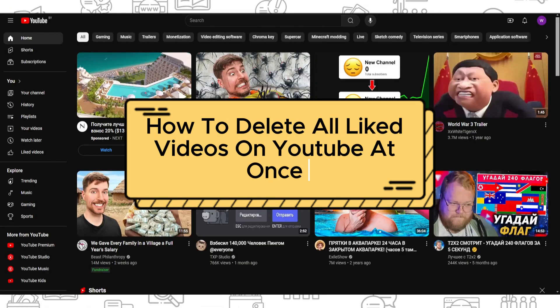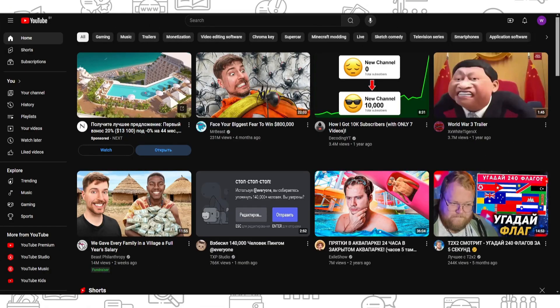Hi everyone, and if you want to know how to delete all videos on YouTube at once, you've come to the right place.